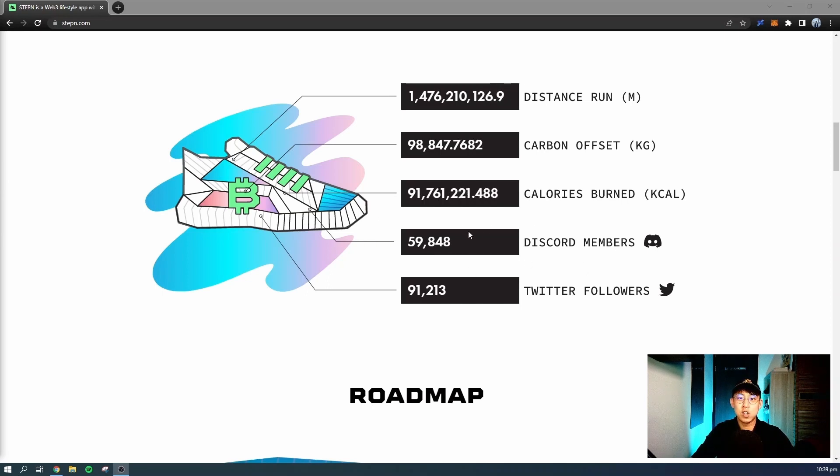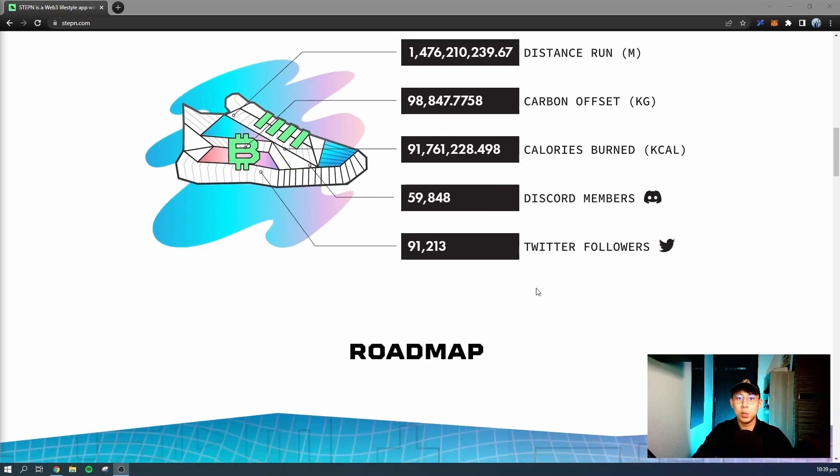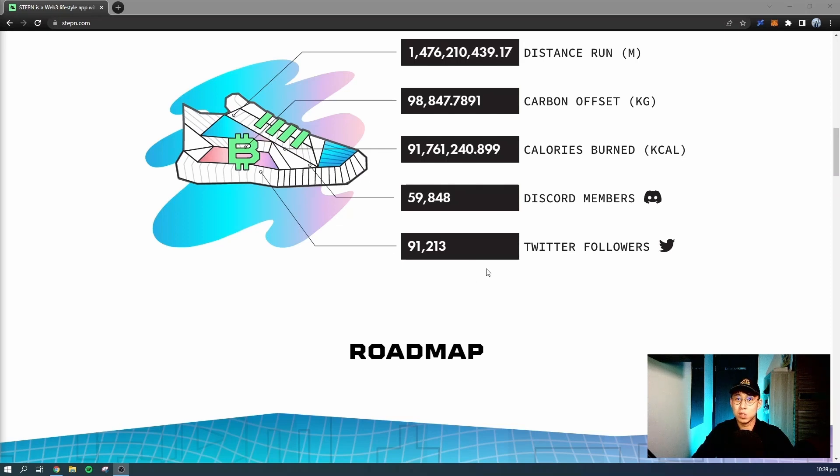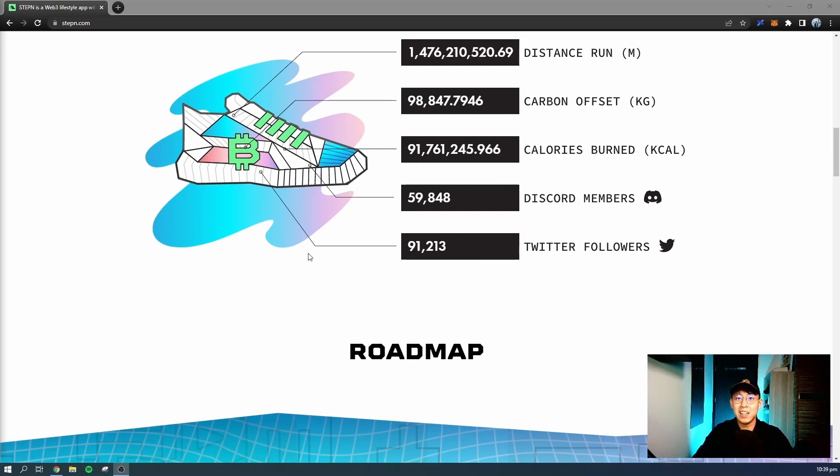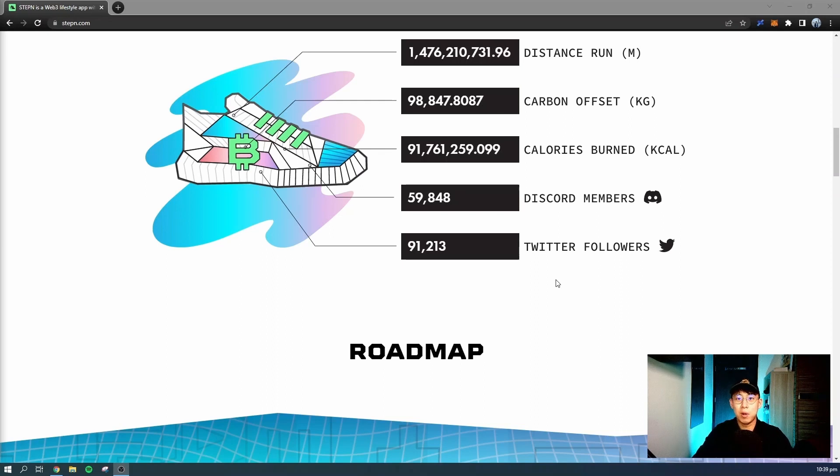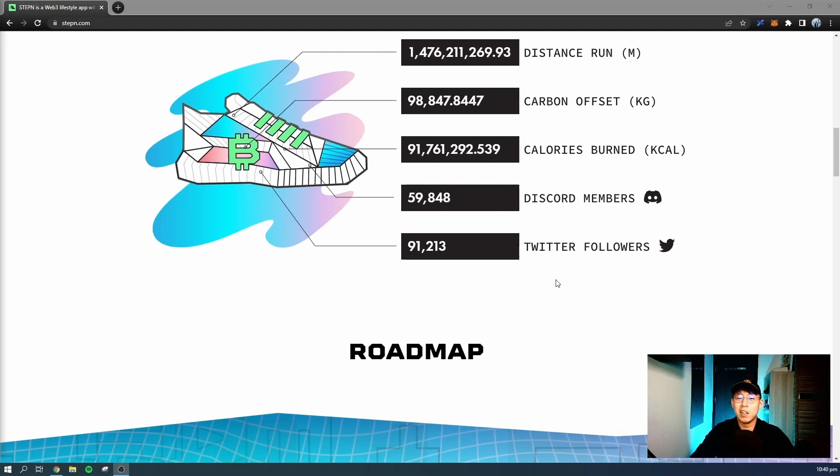They track their Discord members to see how big the community is, both on Discord and Twitter. If you're watching this video, the current number of Twitter followers is at 91,000. They actually have a giveaway of three sneaker NFTs when they reach 100,000 Twitter followers. If you're still watching this early, go check them out on Twitter. You can find out more about the giveaway on their Twitter account, and maybe you'll be one of the lucky winners who wins some of the NFTs.